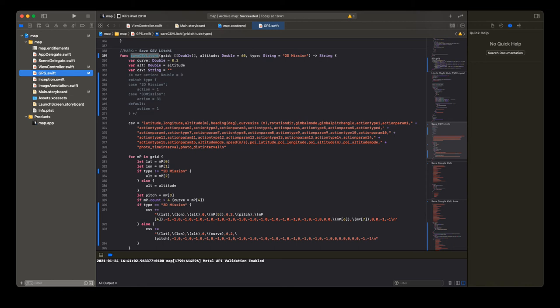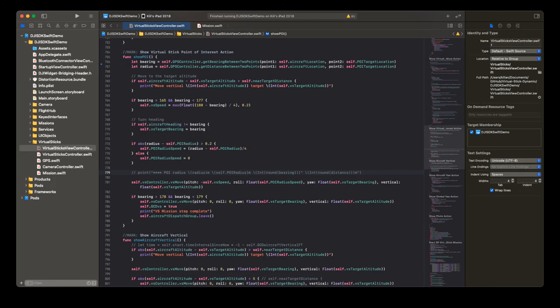Here you can see how I export CSV for Liji. And here we can see again how I control the point of interest in virtual stick mode. The bearing and the radius of the flight path.